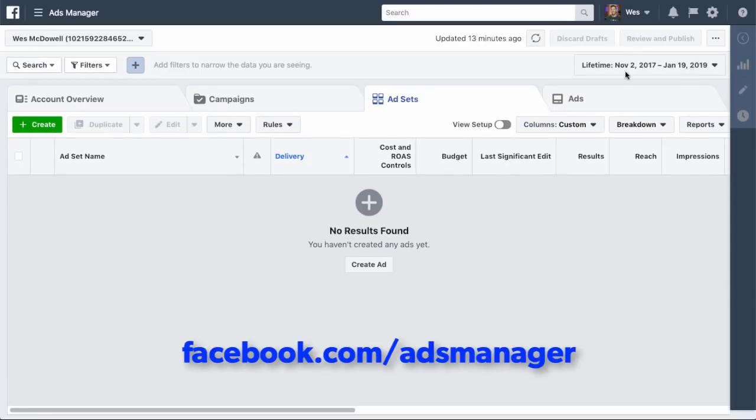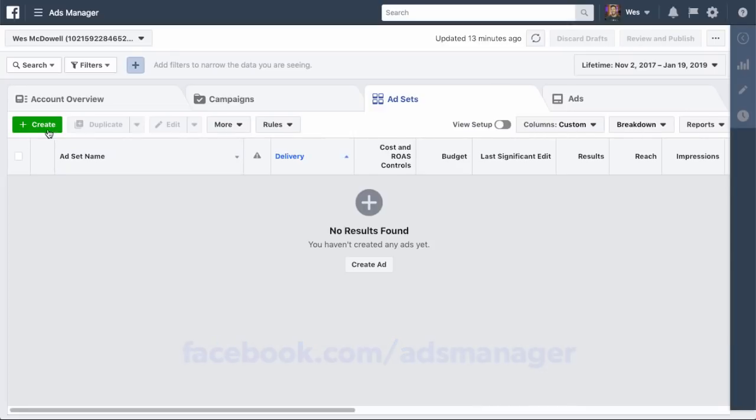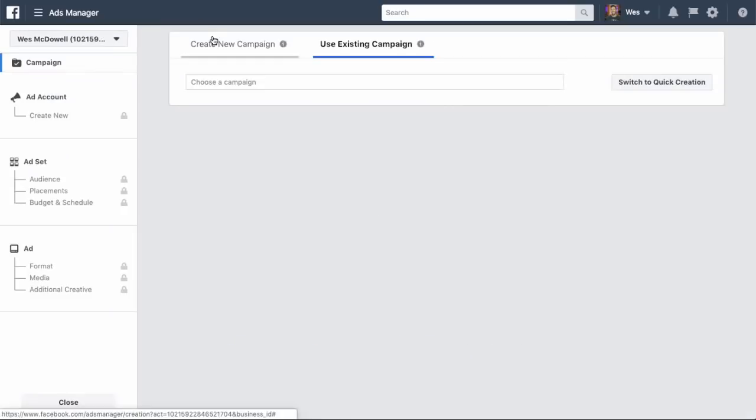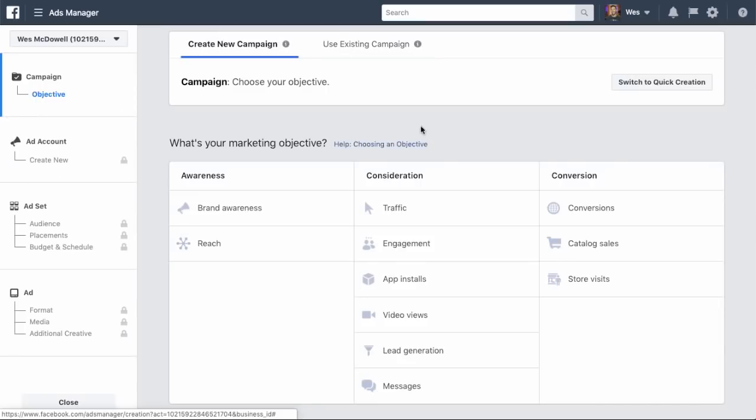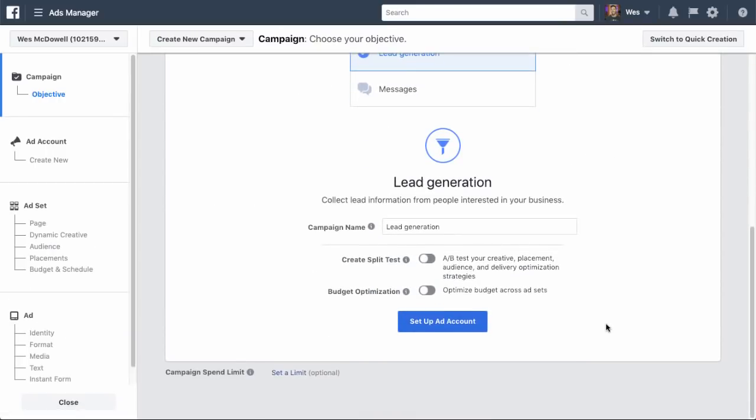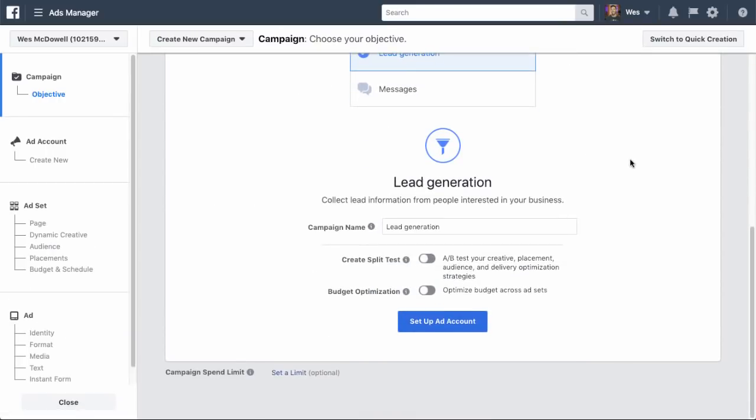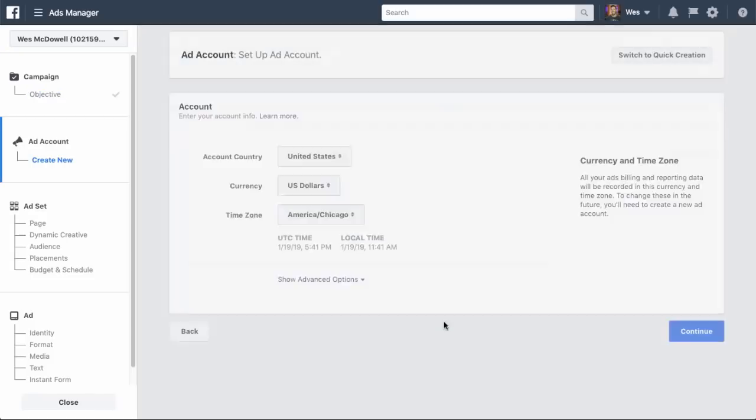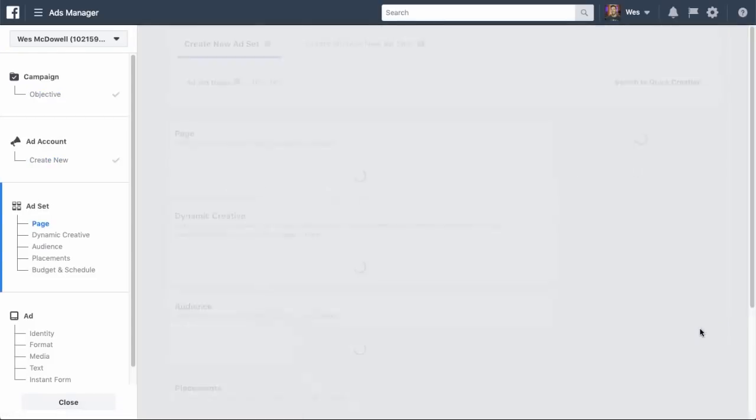Okay, so here we are in the ads manager, and all you're going to do to get there is go to facebook.com slash ads manager. And the first thing that we're going to do is just go down and click on create. And if you've done it before, it may prompt you to use an existing campaign, but I'm just going to go and click on create new over here.